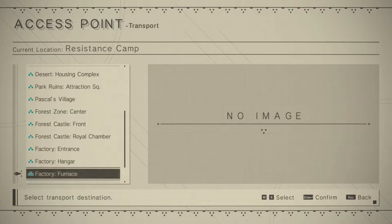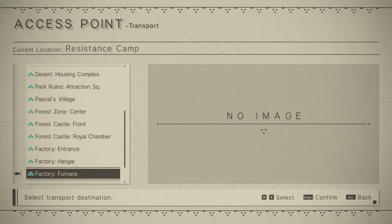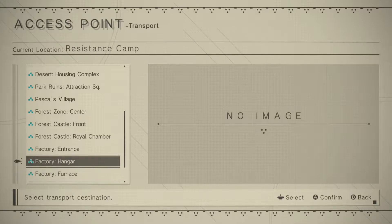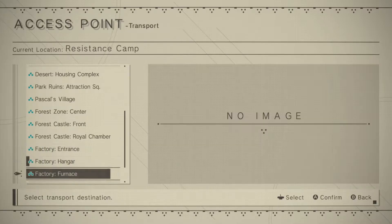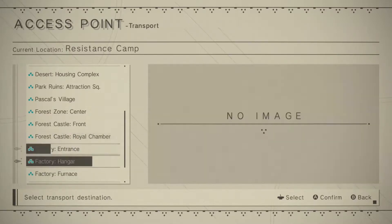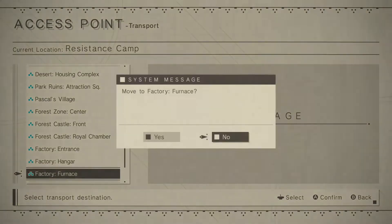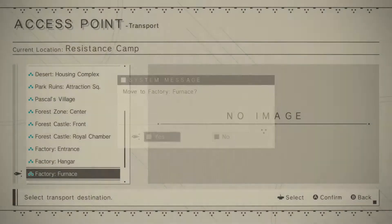You can access the area as 2B, however, I would suggest waiting until Route C to access the area as 9S. So what you're going to want to do is go to the Factory Furnace.